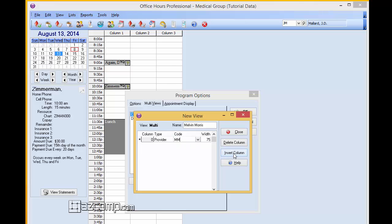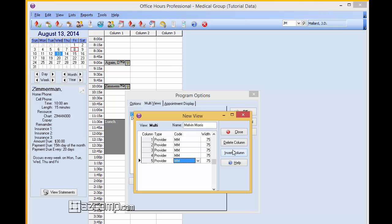And then you're going to go ahead and insert a column for each one. One, two, three, four. So that's going to give you five columns for this doctor.